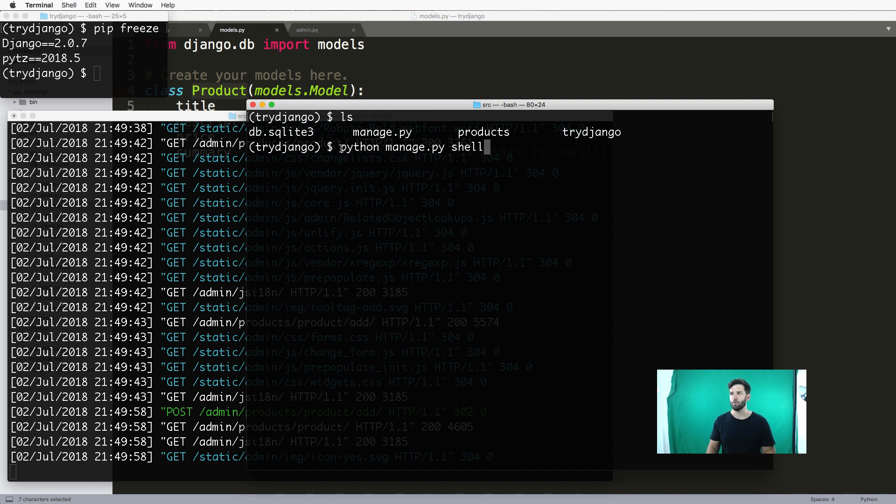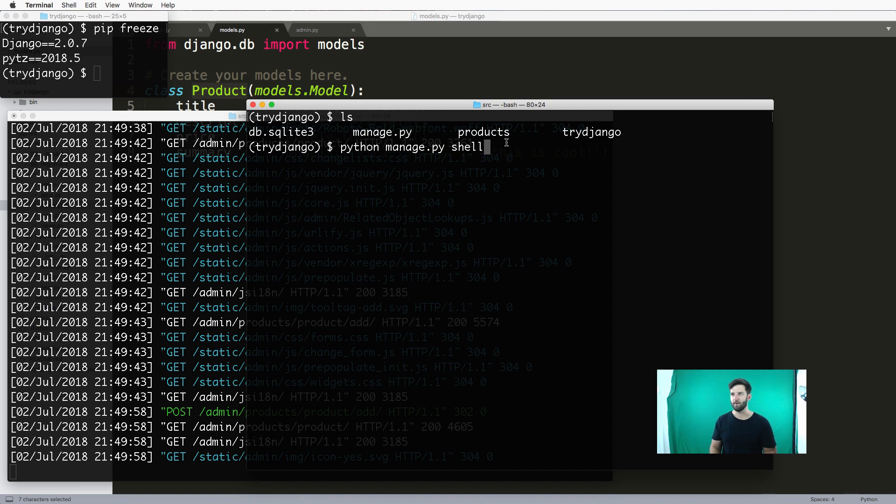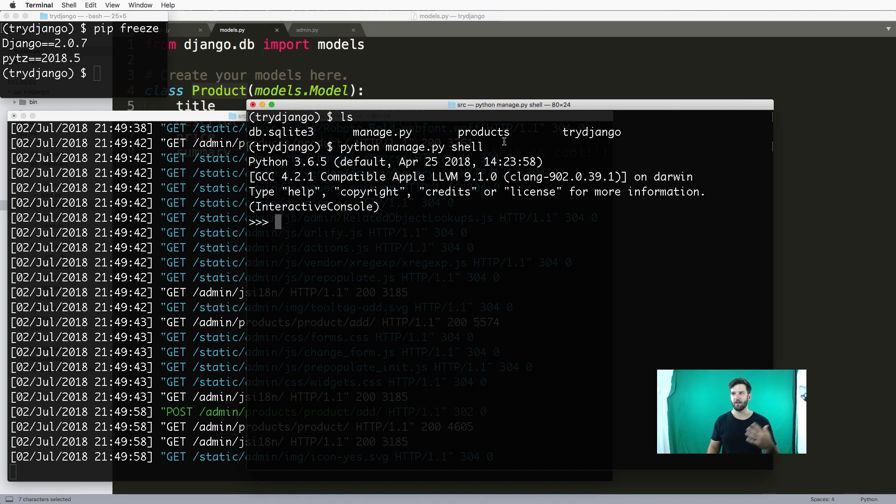When you do manage.py shell, that means all of the Django project stuff will work inside of a Python interpreter. I hit enter, it looks like a normal Python interpreter, but it's not.